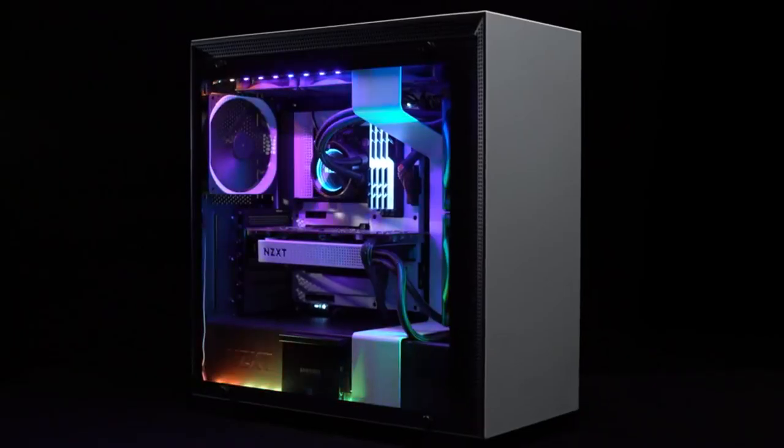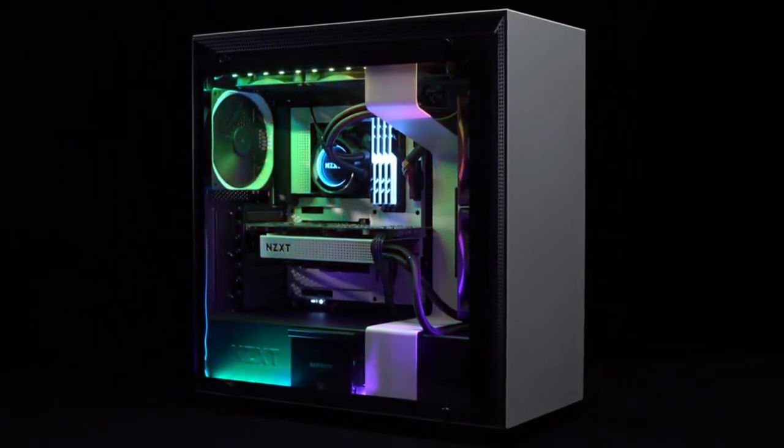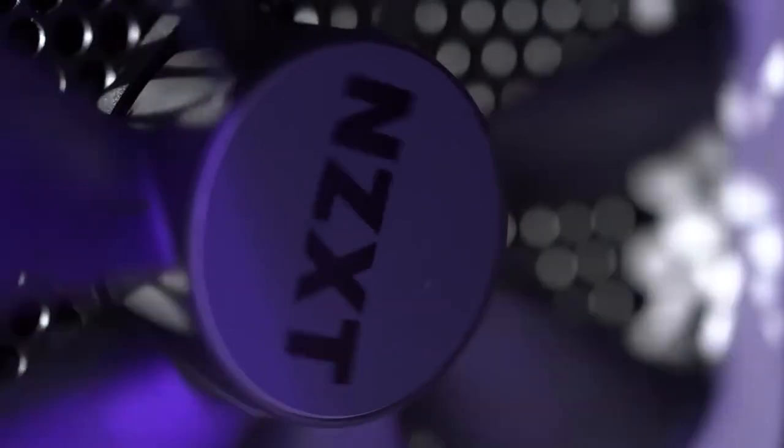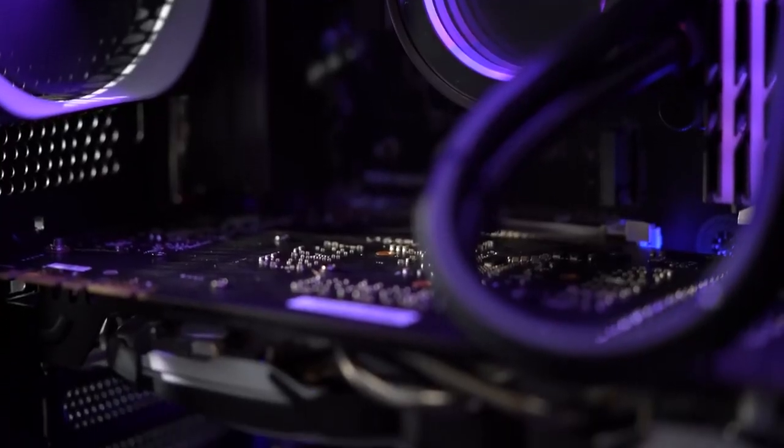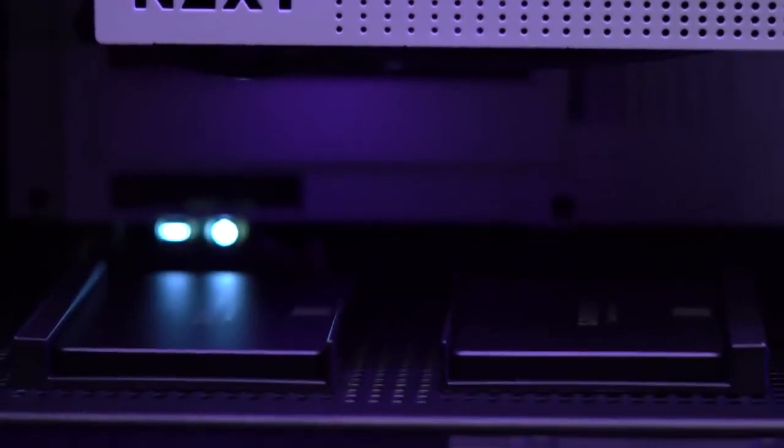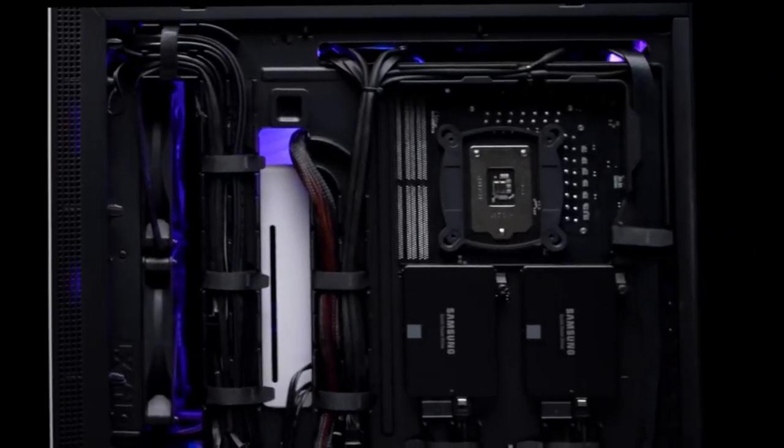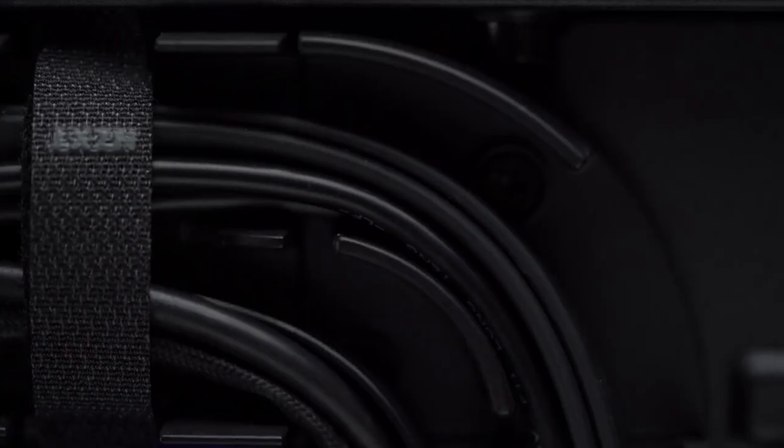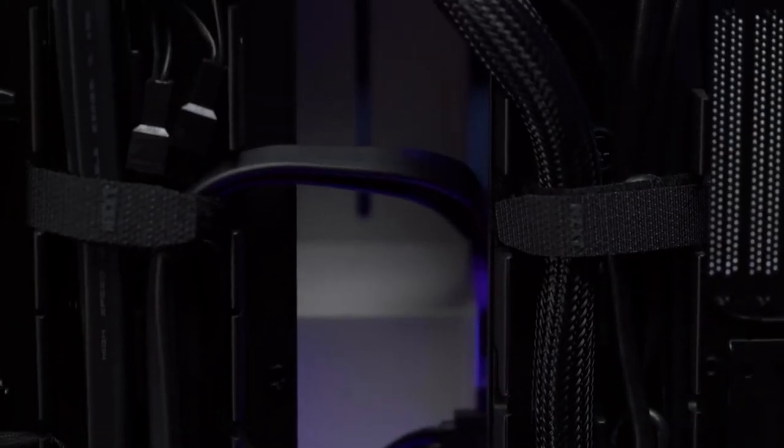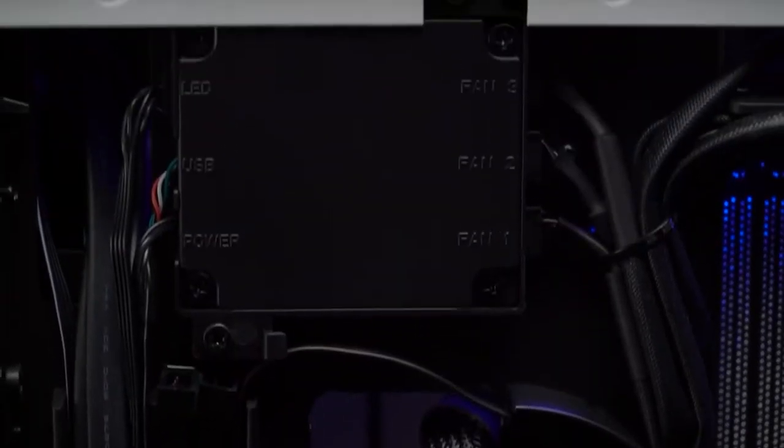Seven 120-140mm fan mounts, a removable-slash-repositionable 3-plus-one 3.5-inch HDD cage, five 2.5-inch drive trays, and a front USB 3.1 Gen 2 Type-C port for a genuinely epic system.